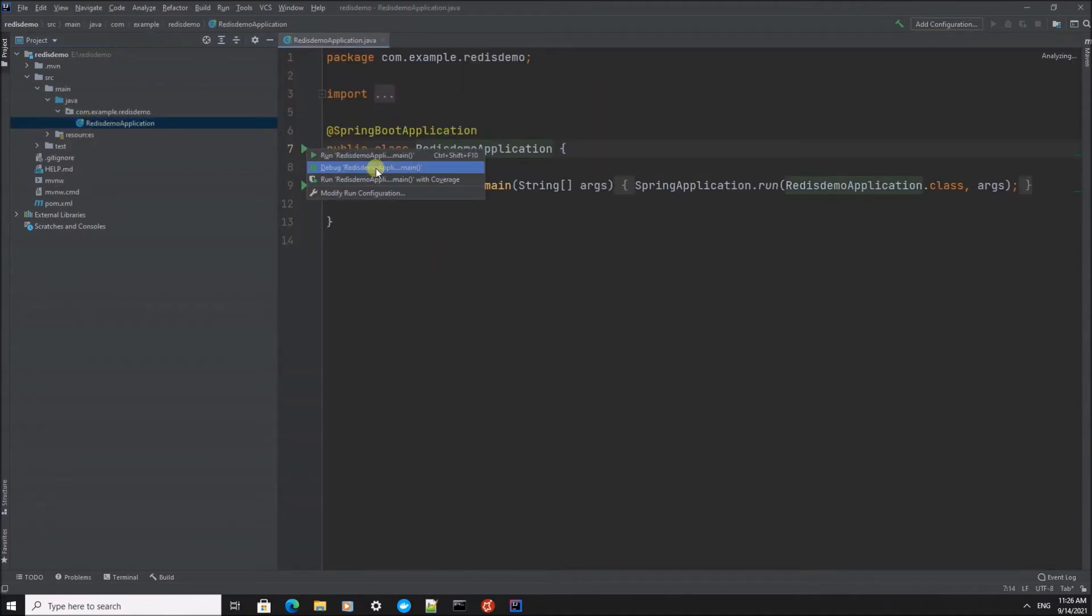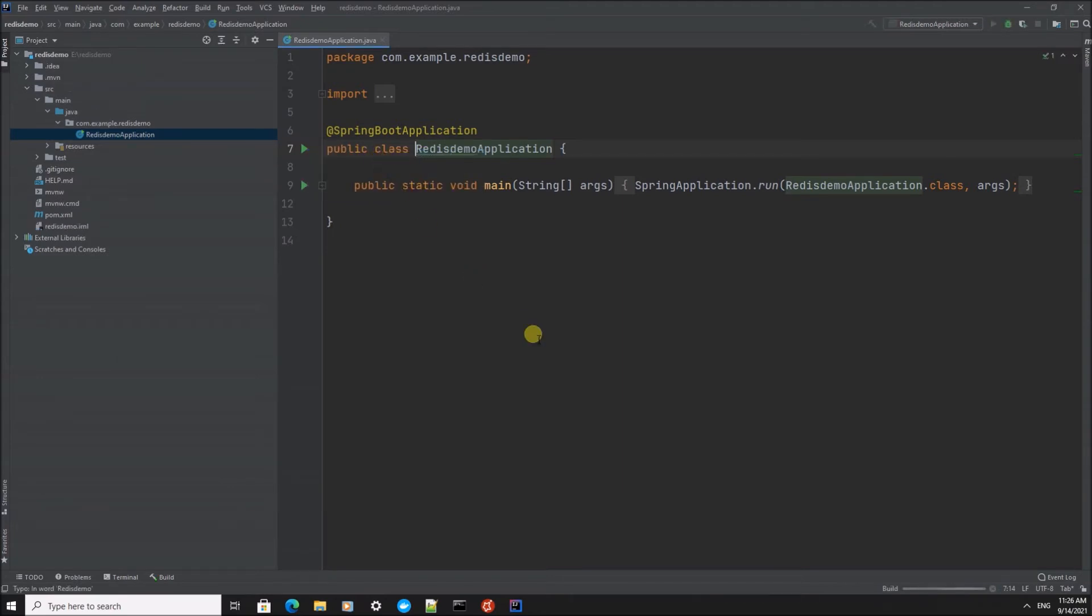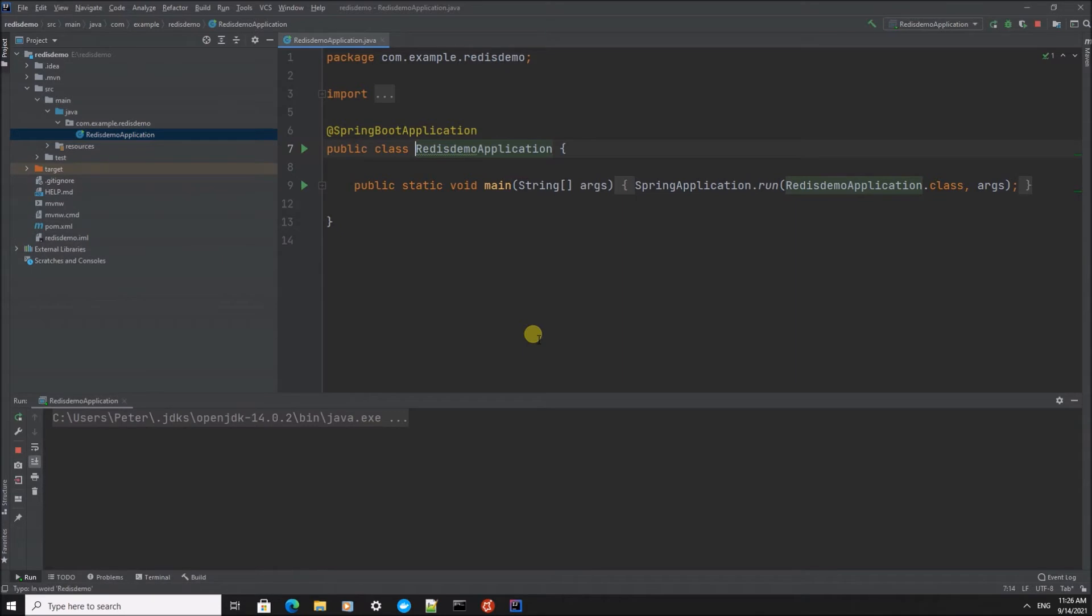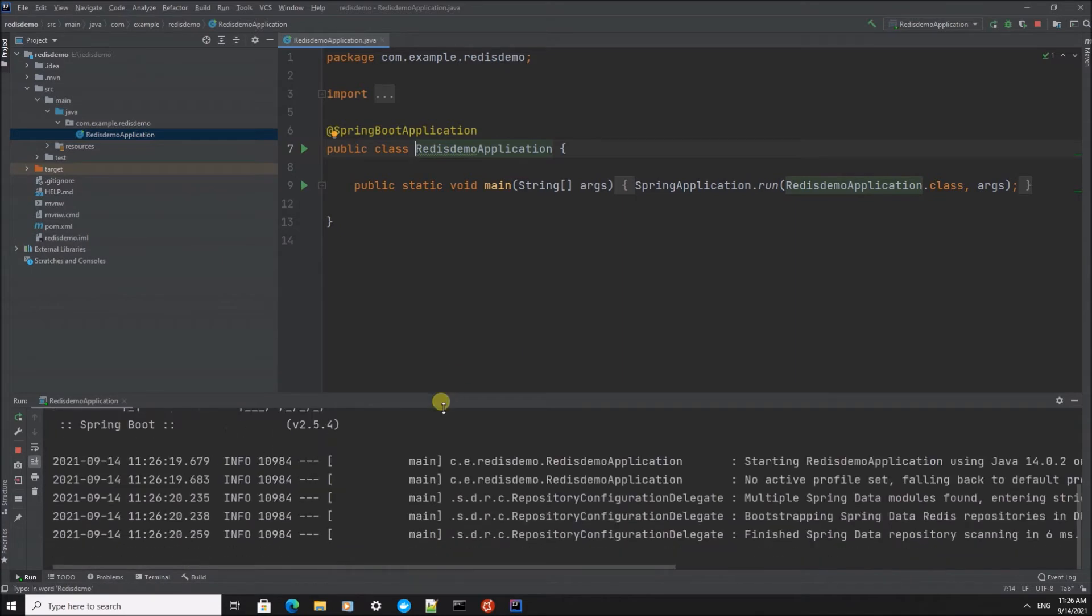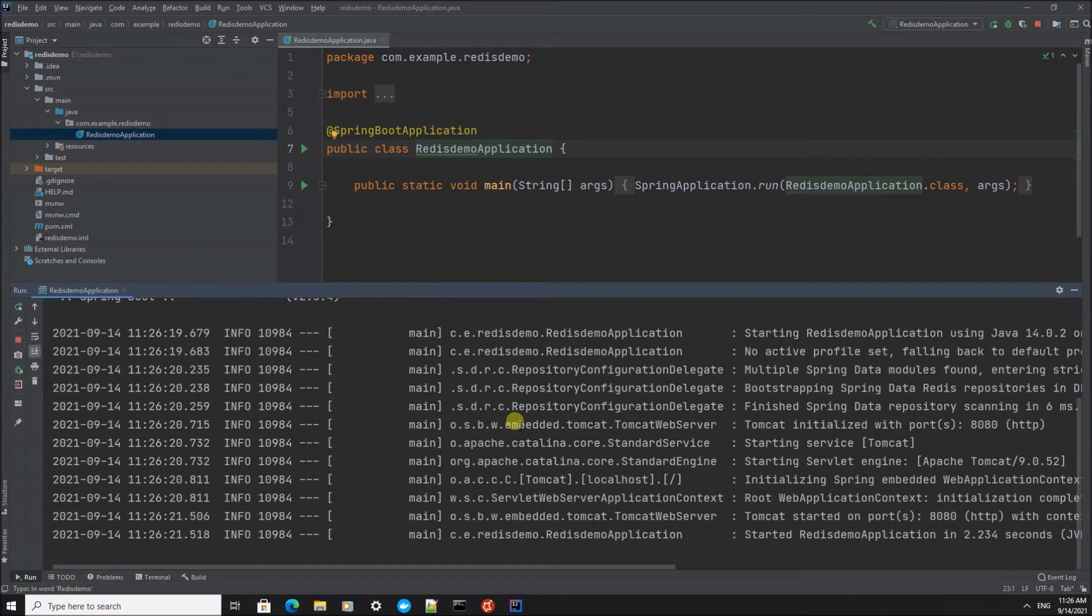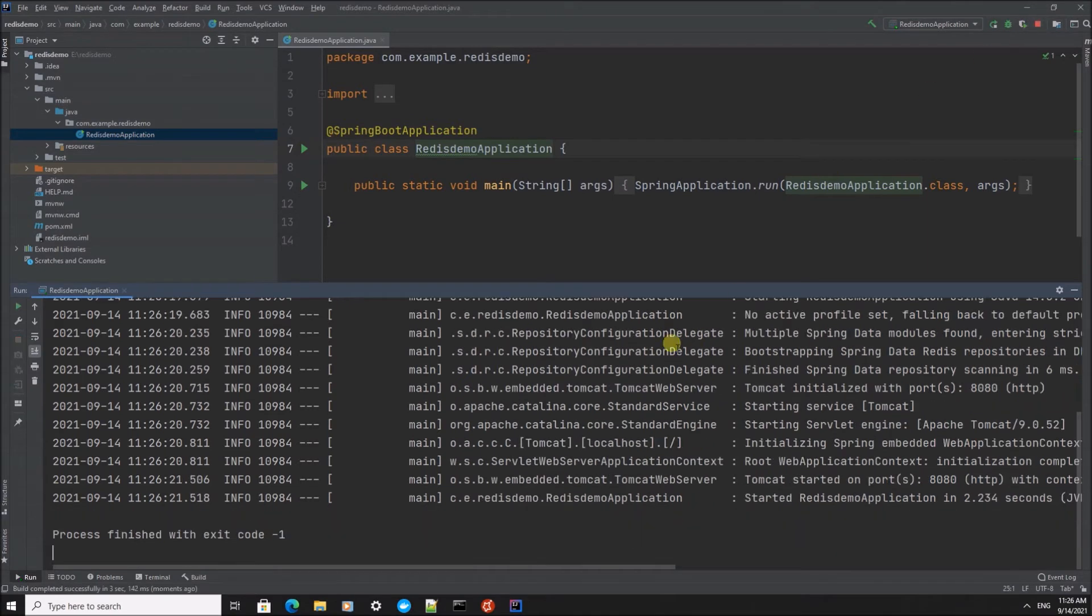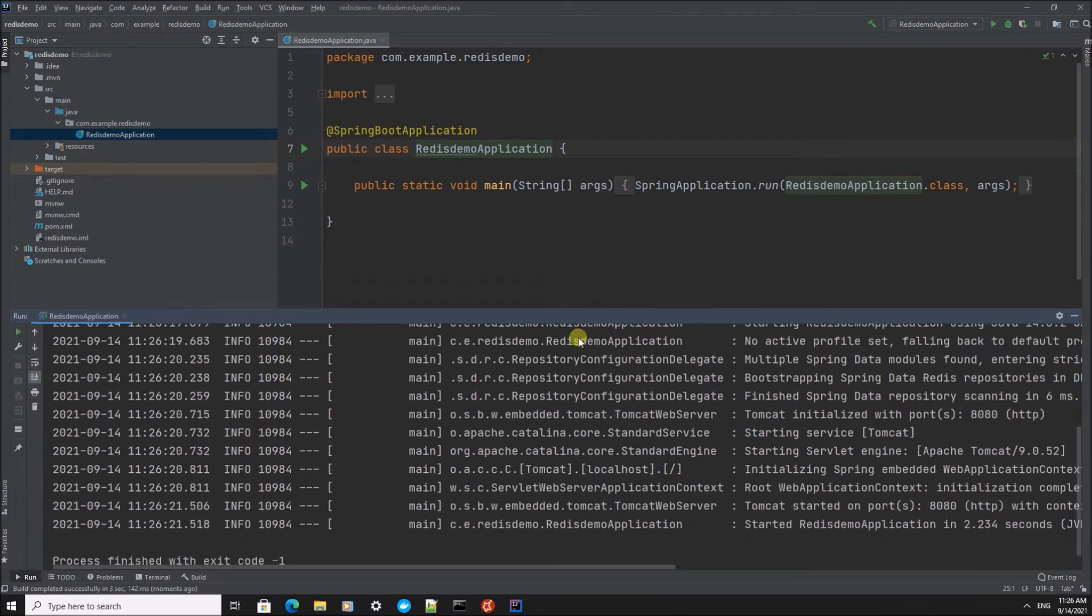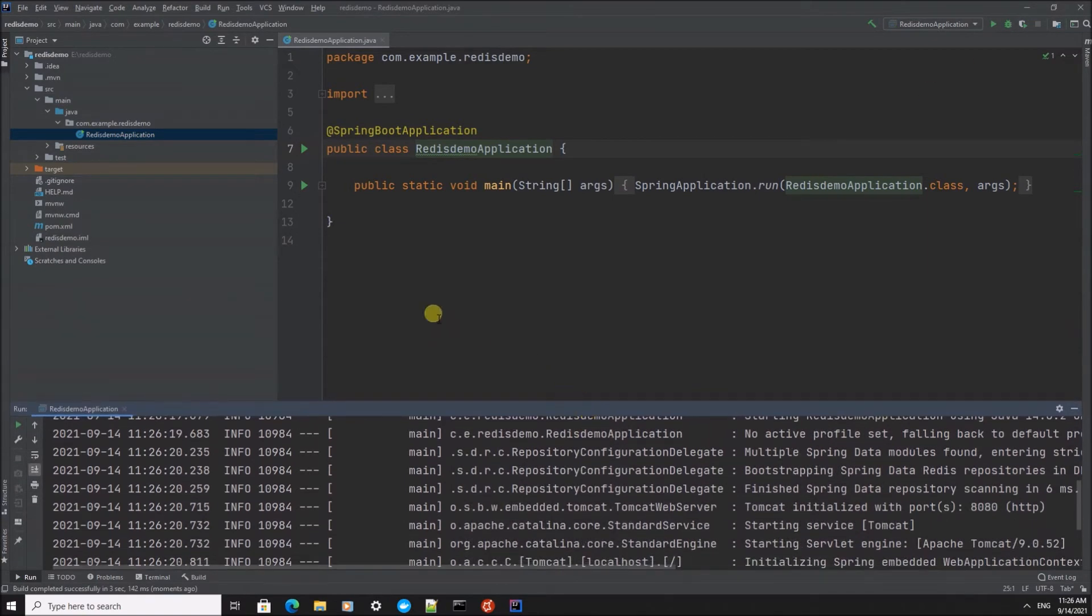Let's run it to see if it's working. Okay, it's running fine. So now we're going to create the most basic application to access the Redis data store.